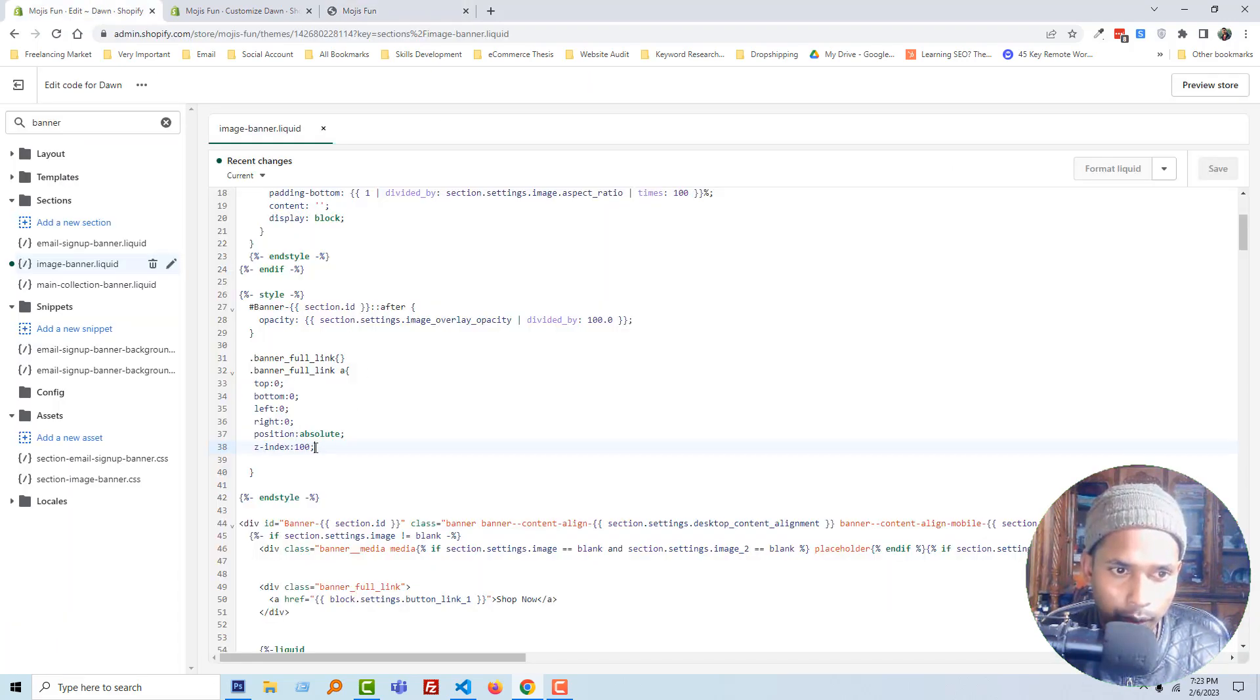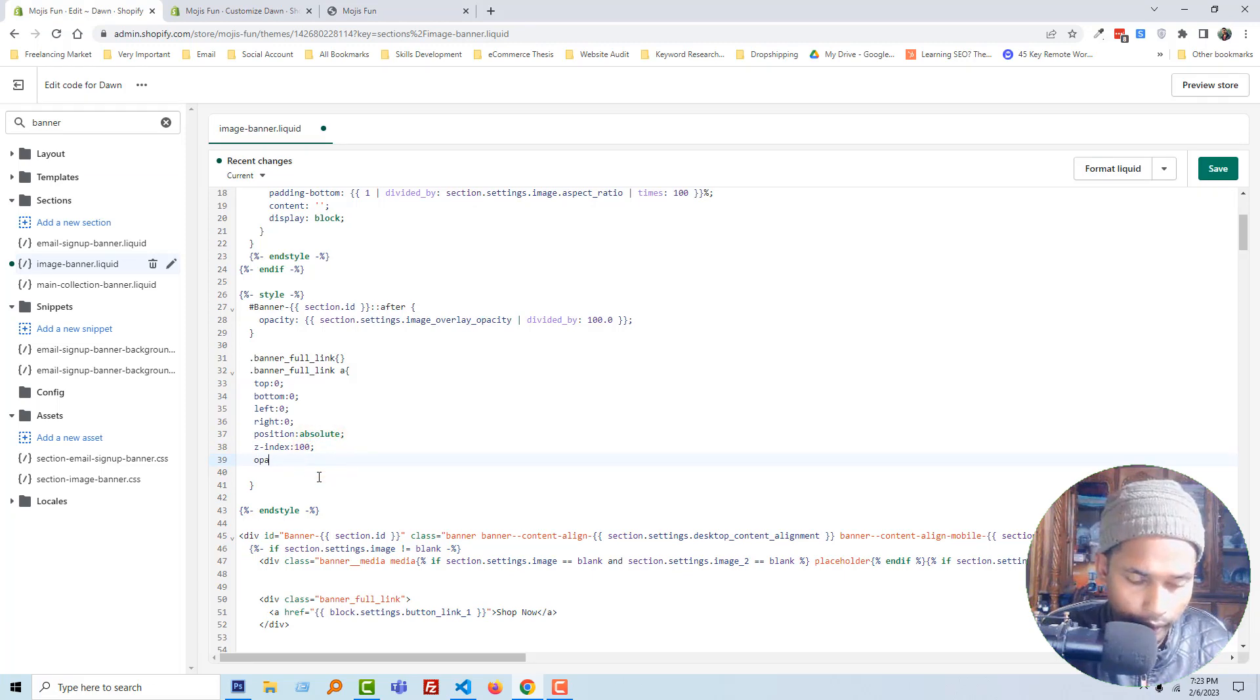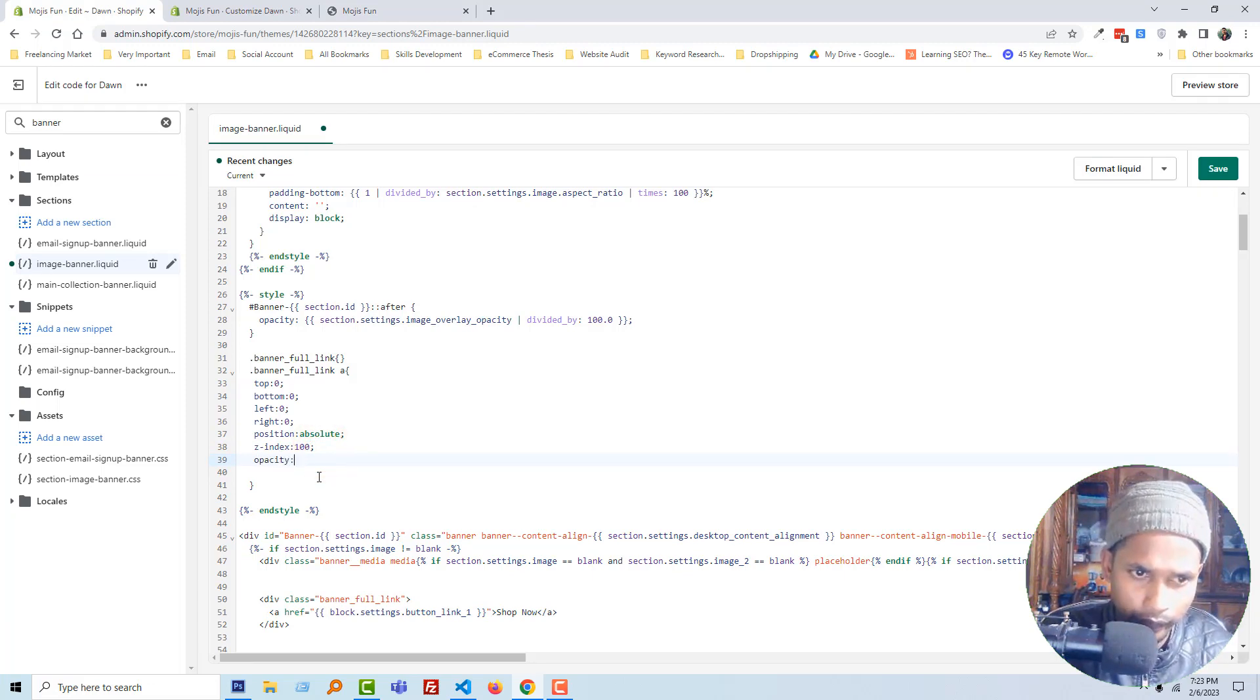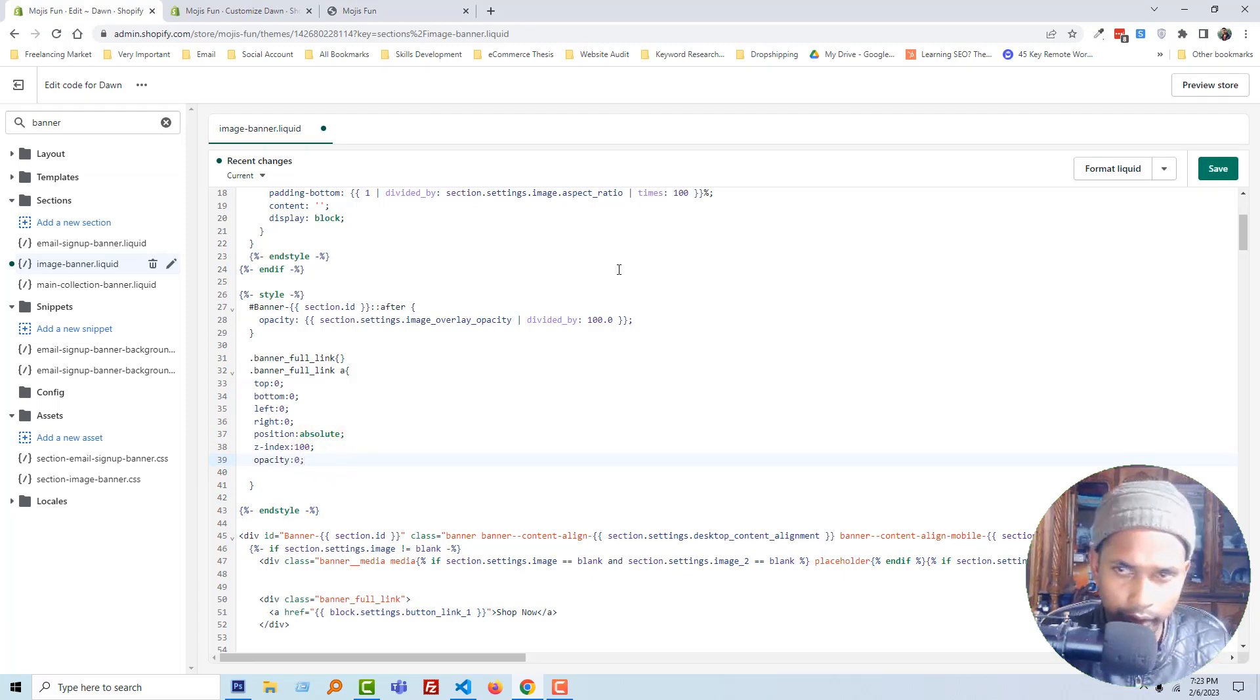So I am going to add opacity: 0. Save and reload again.